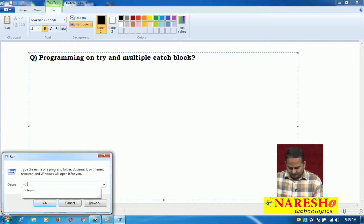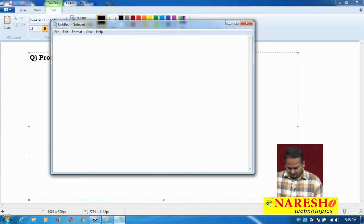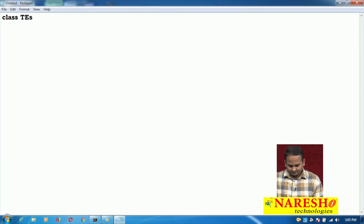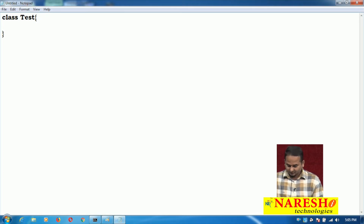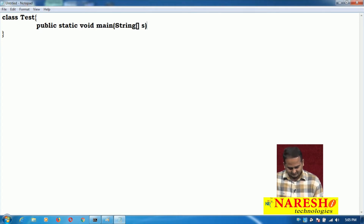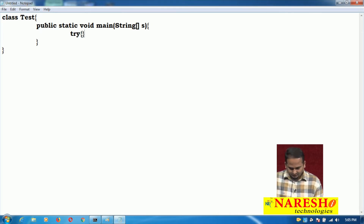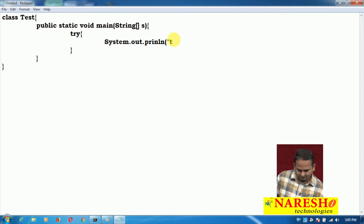Let me open a notepad. Here I am taking one class called 'test'. In the test class, I am taking one method: public static void main(String[] s). Now here I am taking one try block. Inside the try block I am writing System.out.println("try block").